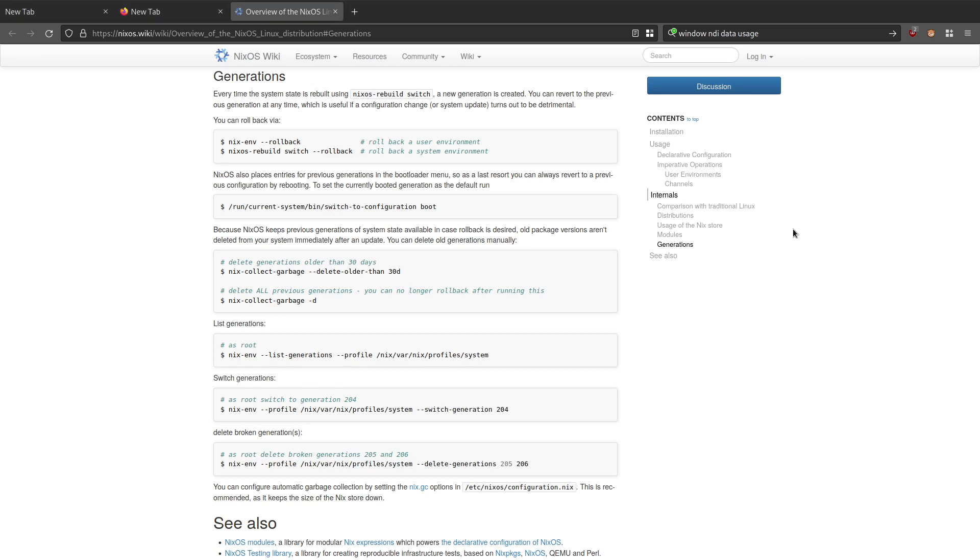Hi, in today's video I'm going to be taking a look at rolling back NixOS generations. With NixOS, when you do an upgrade using nix rebuild switch, it creates a new generation. This appears in the boot menu, so if there's a problem you can switch back to a previous generation.